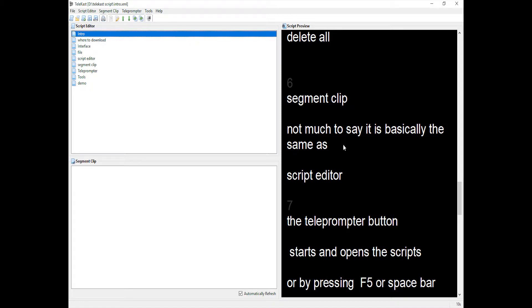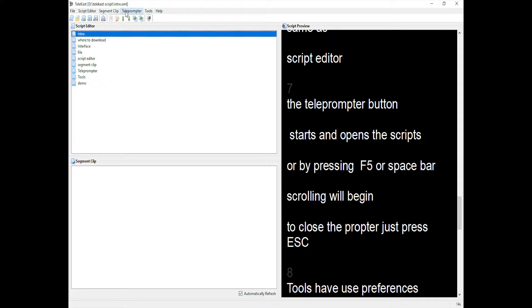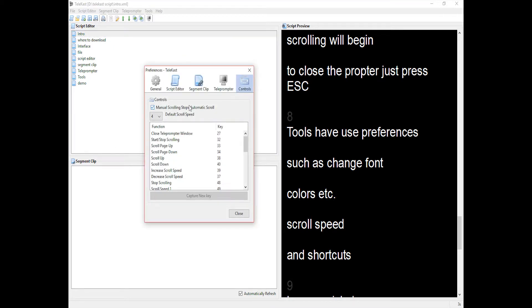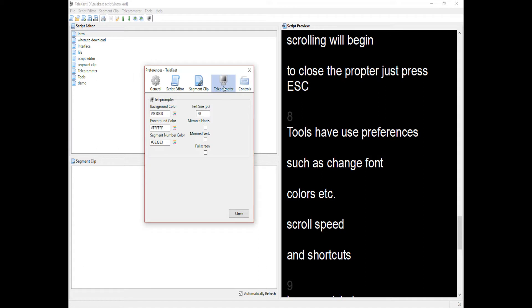For the teleprompter, the button with the screen starts and opens the script, or you can press F5 or spacebar. Scrolling will begin. To close the prompt, just press Escape. Under Tools we have preferences such as change font, colors, and scroll speed. Under Controls we have shortcuts.